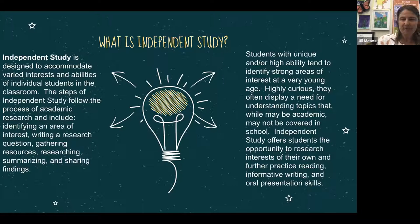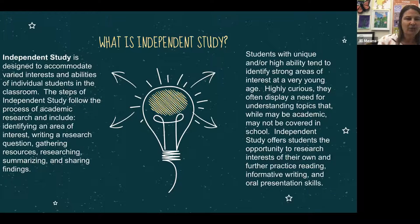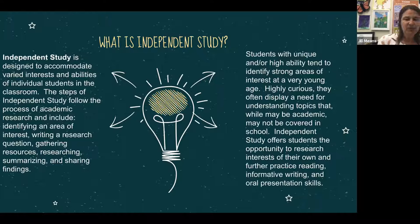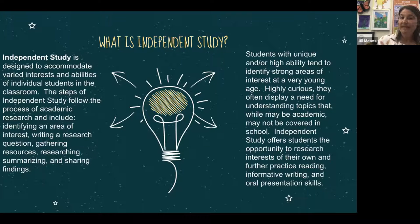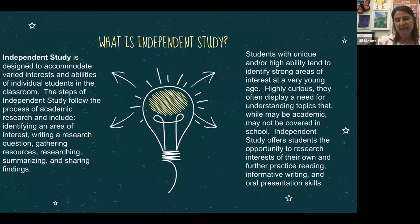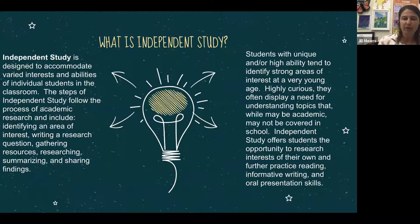What is independent study? Independent study is designed to accommodate varied interests and abilities of individual students in the classroom. The steps follow the process of academic research and include: identifying an area of interest, writing a research question, gathering resources, researching, summarizing, and sharing findings. Students with unique or high ability tend to identify strong areas of interest at a very young age. Independent study offers students the opportunity to research their own interests and further practice reading, informative writing, and oral presentation skills.